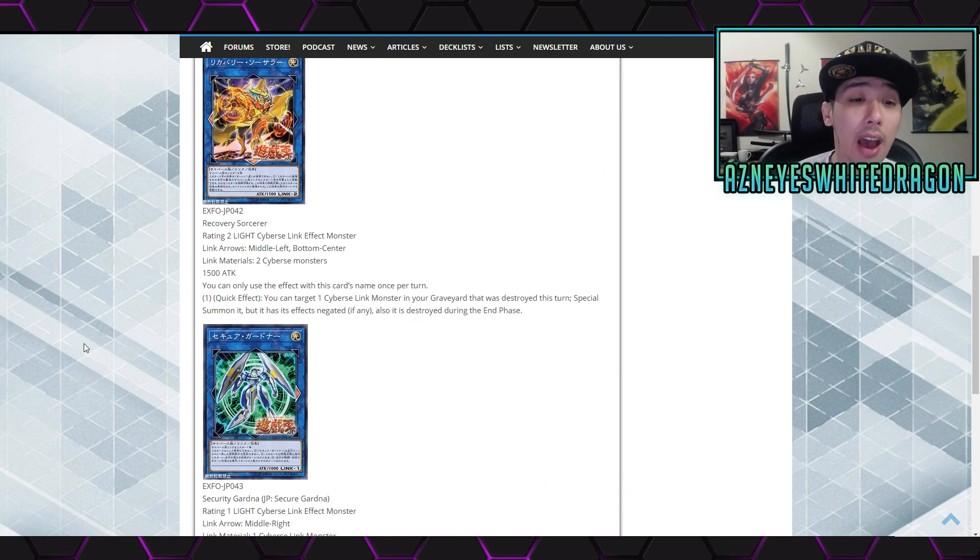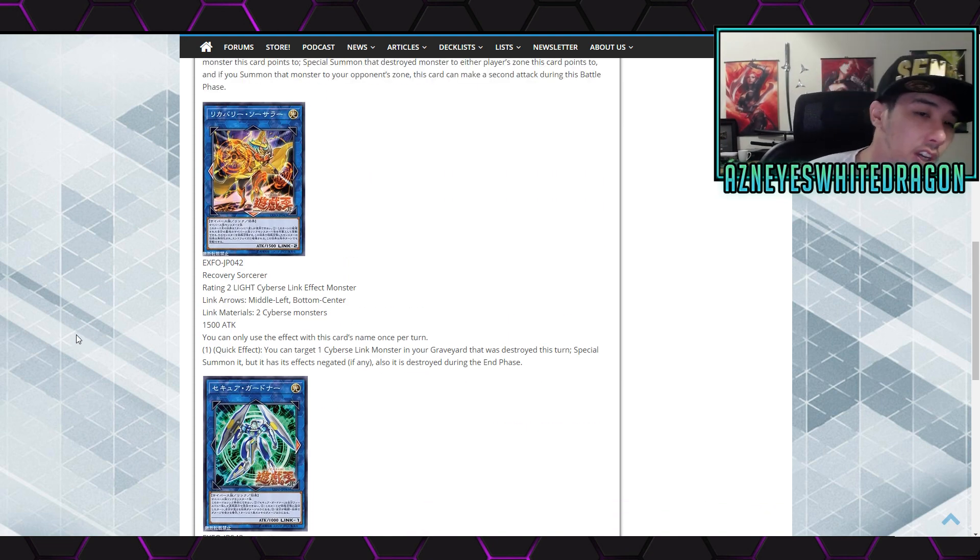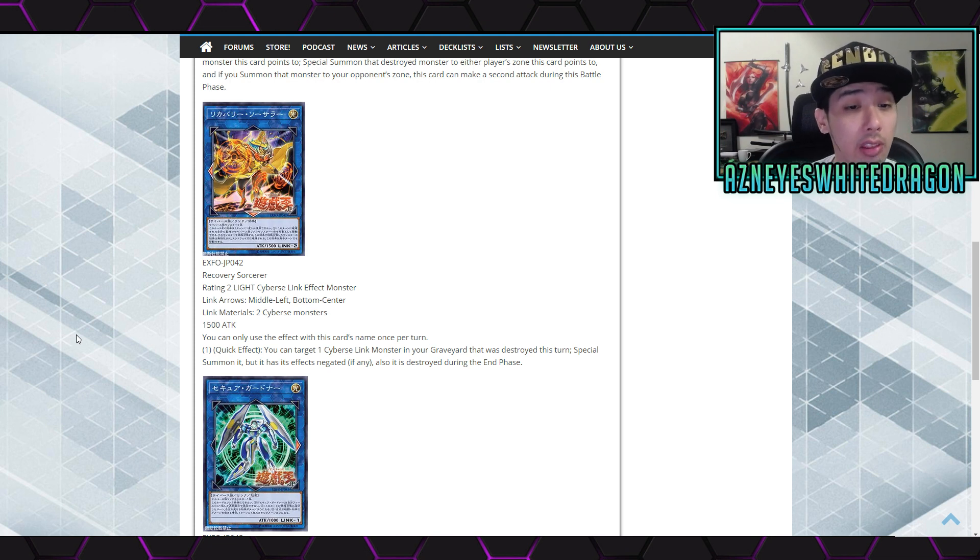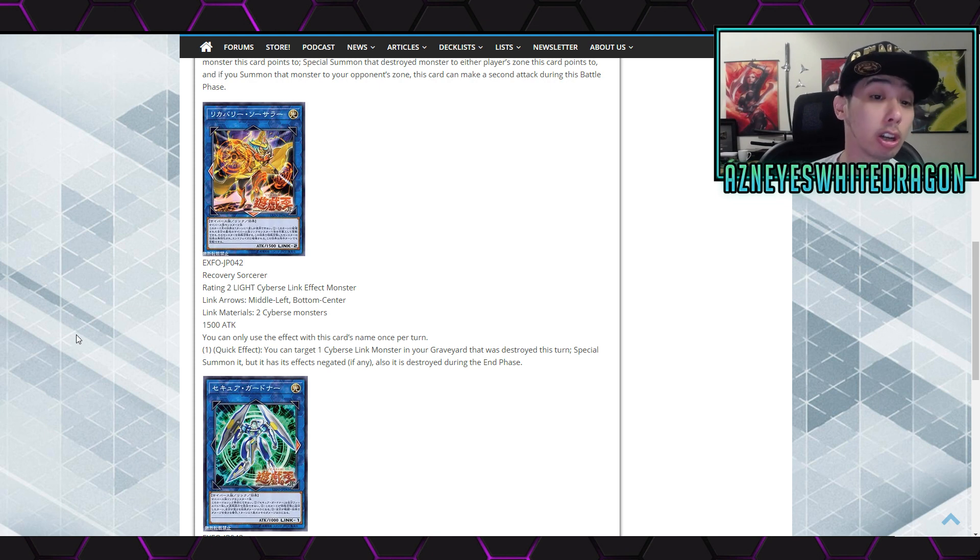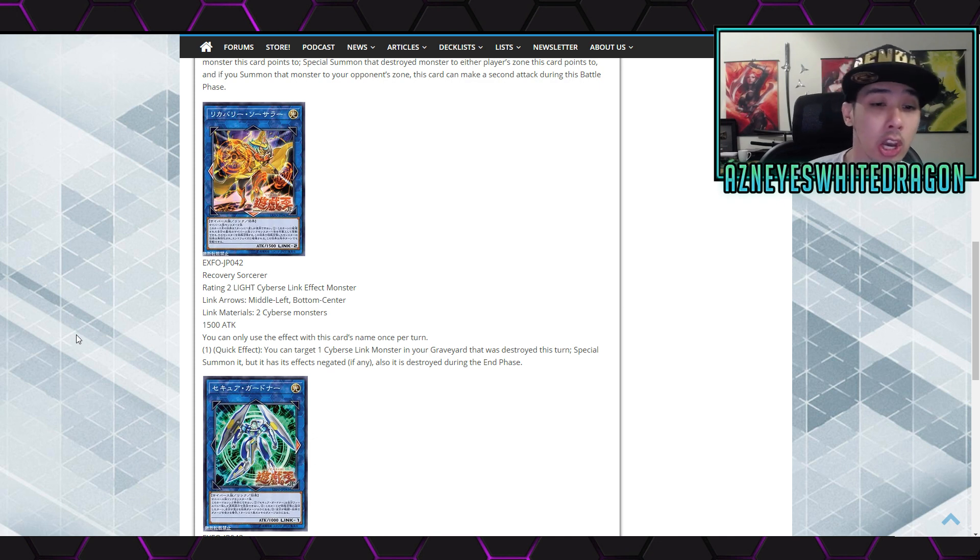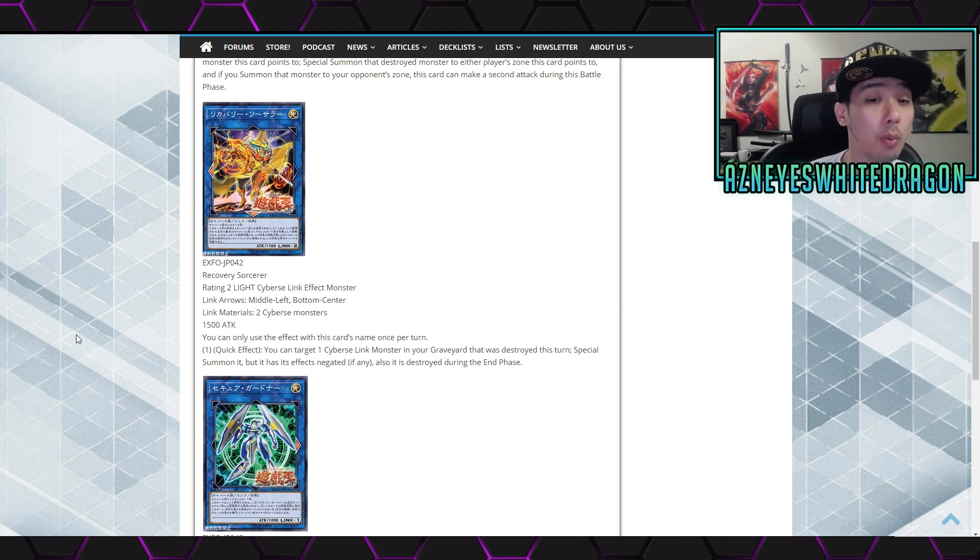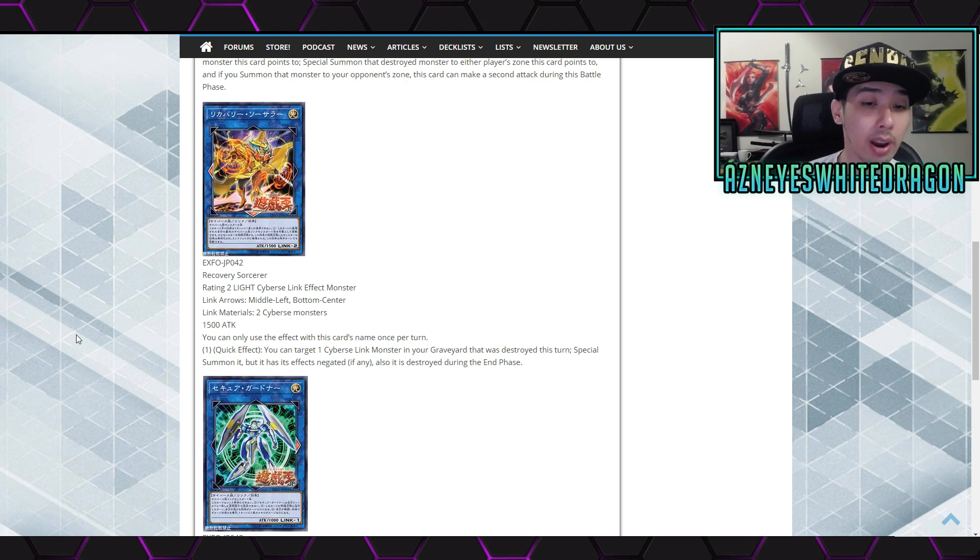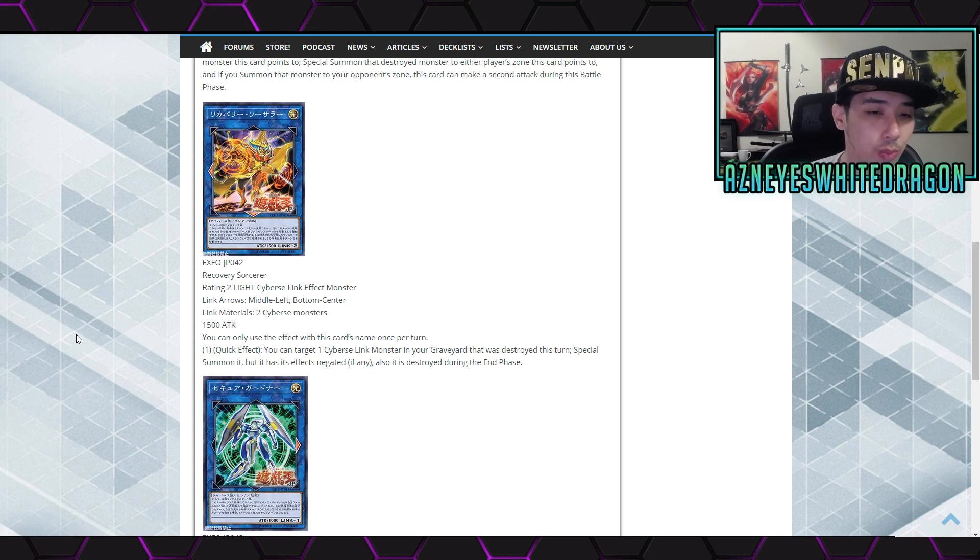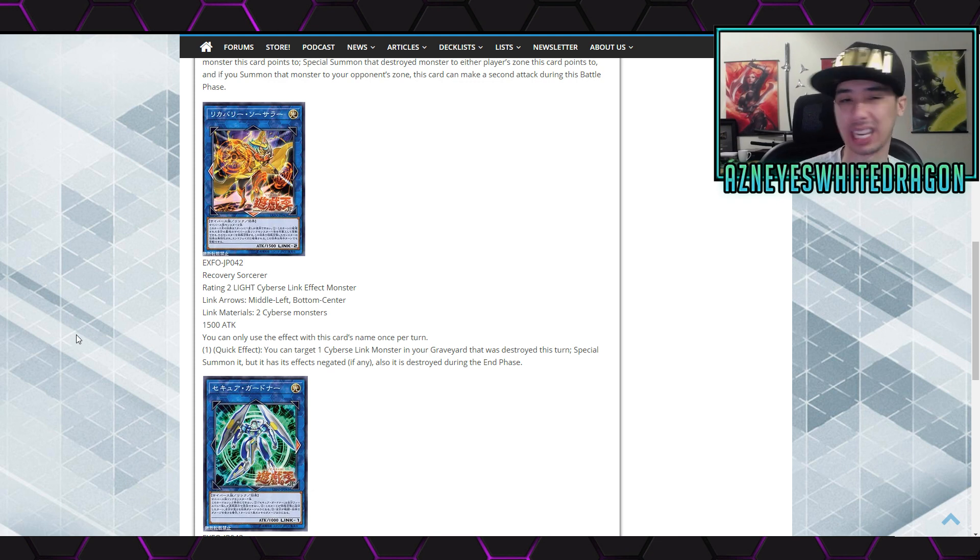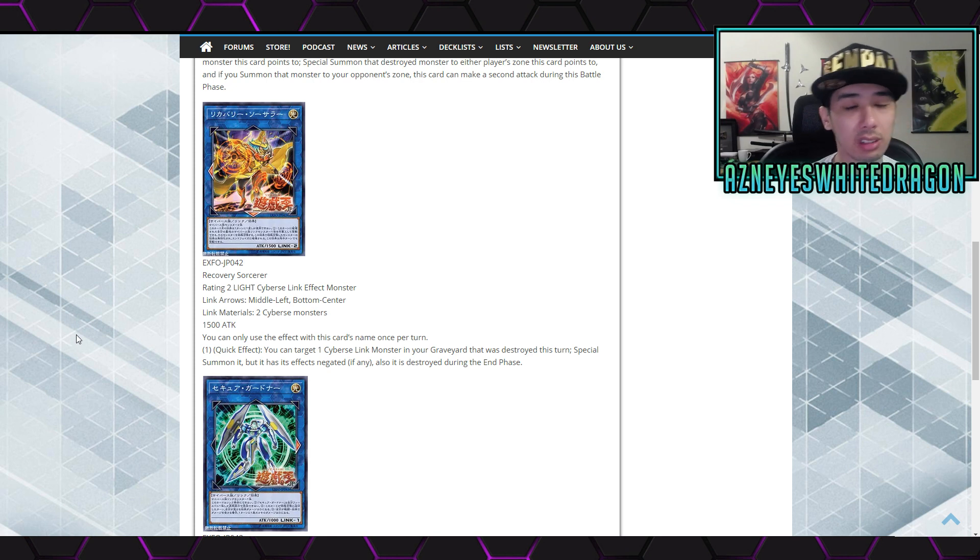Next up we have Recovery Sorcerer. It's a rating two Light Cyberse Link Effect Monster with link arrows on the middle left and bottom center, and requires two Cyberse monsters. It's got 1500 attack and says you can only use the effect with this card name once per turn. As a quick effect, you target one Link Cyberse link monster in your graveyard that was destroyed this turn and special summon it, but it has its effects negated and is destroyed during the end phase. I guess that's just like a stepping stone card. That's cool, but it has to be destroyed this turn.